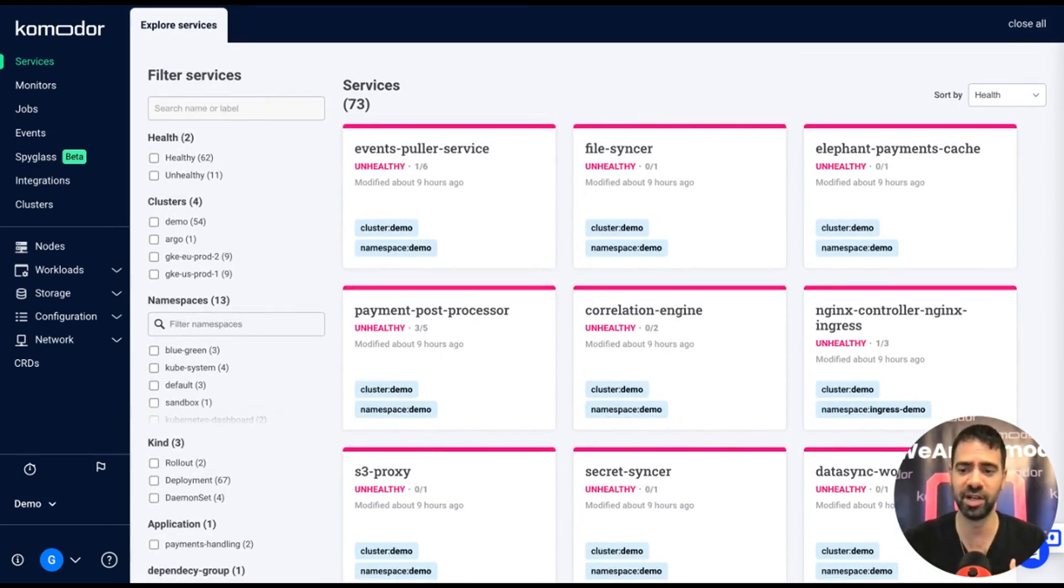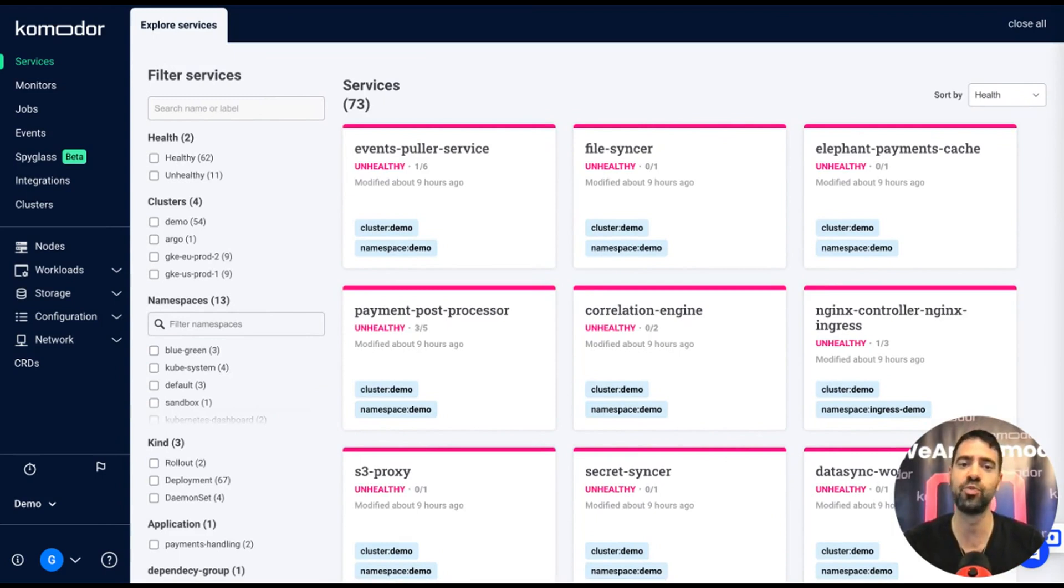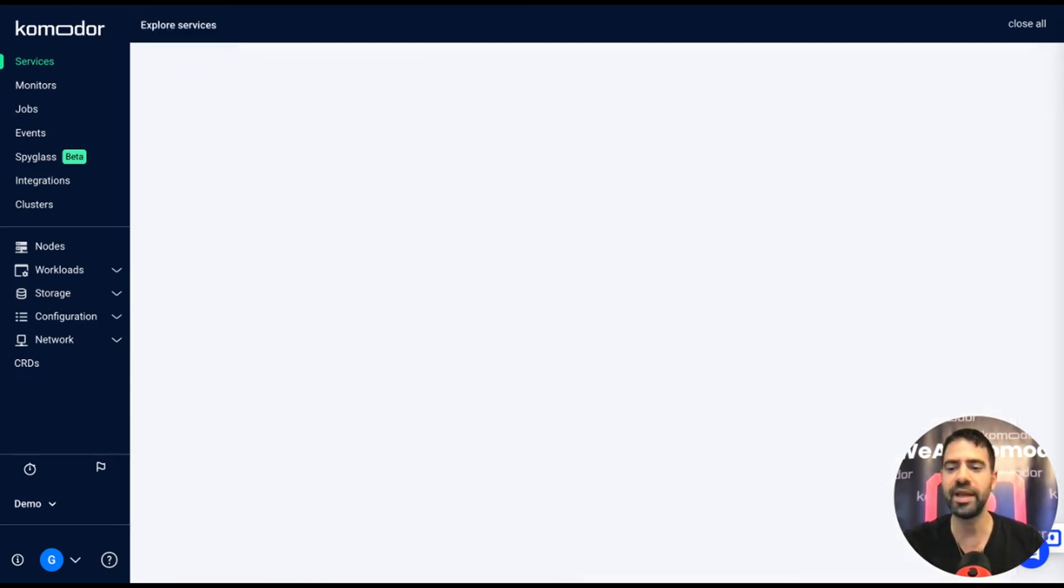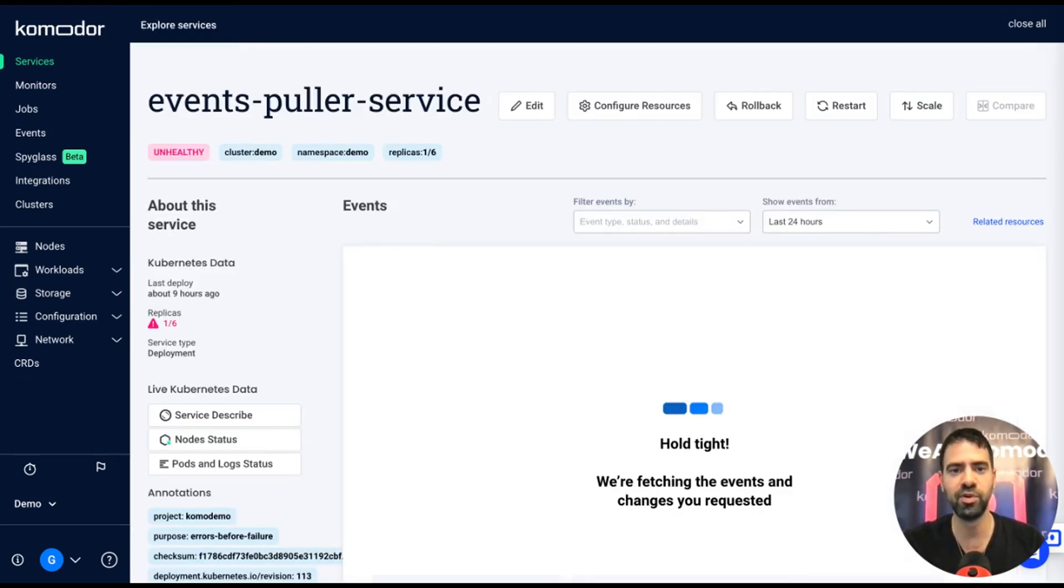You can filter by name, cluster, namespace, but also by your own labels like teams or specific context. Let's say I am one of the developers of the DevOps Center team and I want to find out why this events puller service is not healthy.